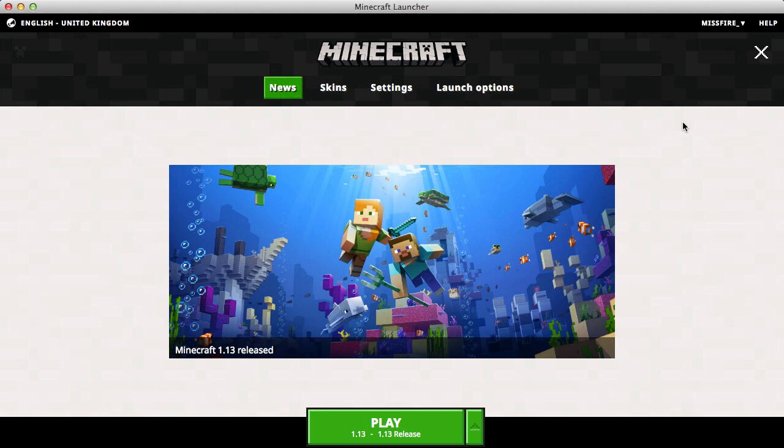What I'm going to show you in this video is how to see what Java version you have, and if you don't have Java 8, I'm going to show you how to download that and fix this really annoying bug in the Minecraft launcher.